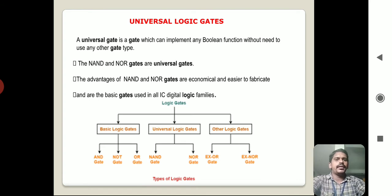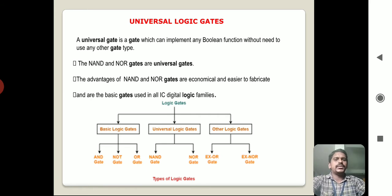NAND gate and NOR gate are Universal Gates because these two gates are used for simplifying or implementing the basic logic gate expressions like OR gate, AND gate, and NOT gate. The advantages of NAND and NOR gates are that they are economical and easier to fabricate. NAND and NOR gates are the basic gates used in all ICs and Digital Logic Families.